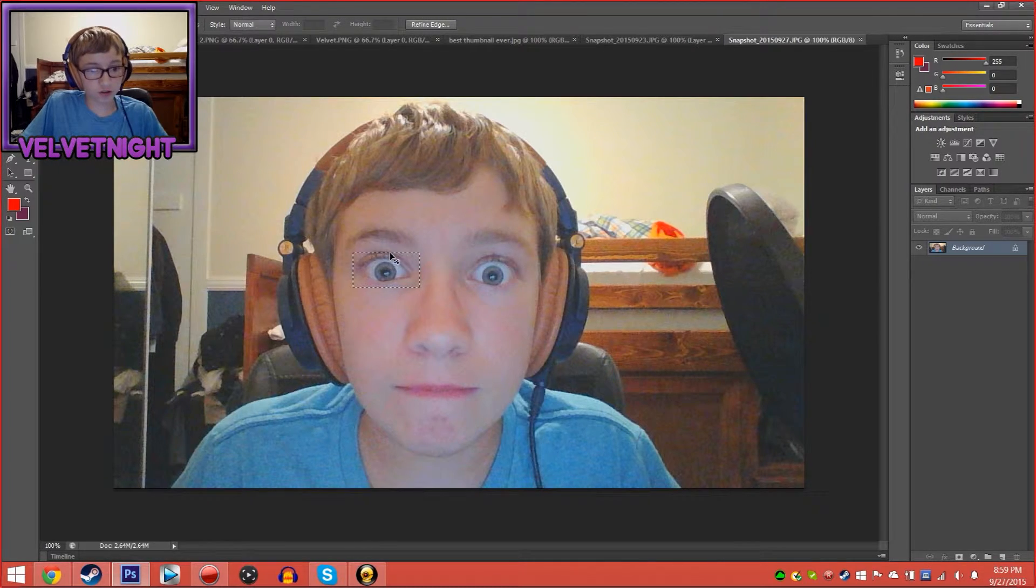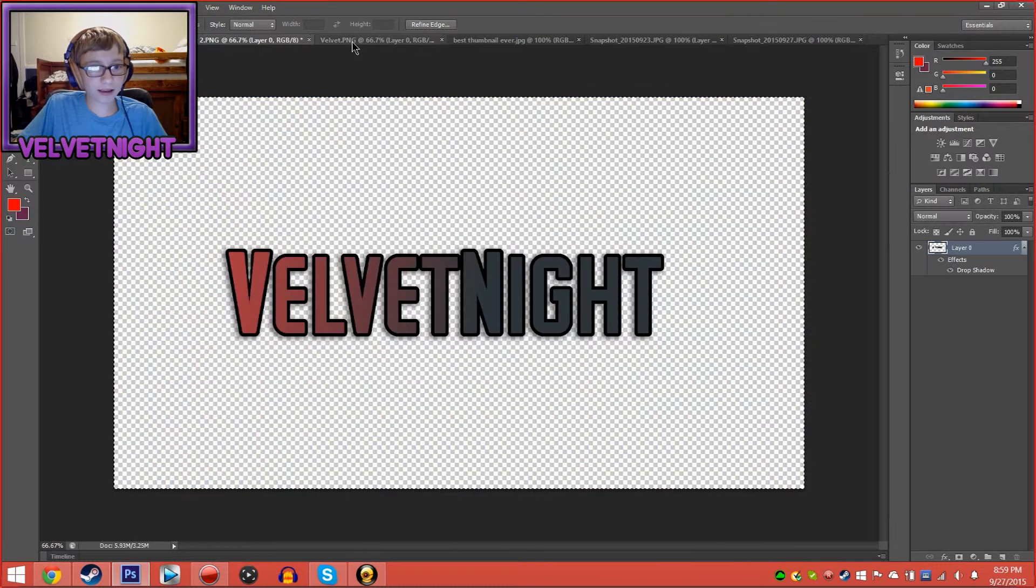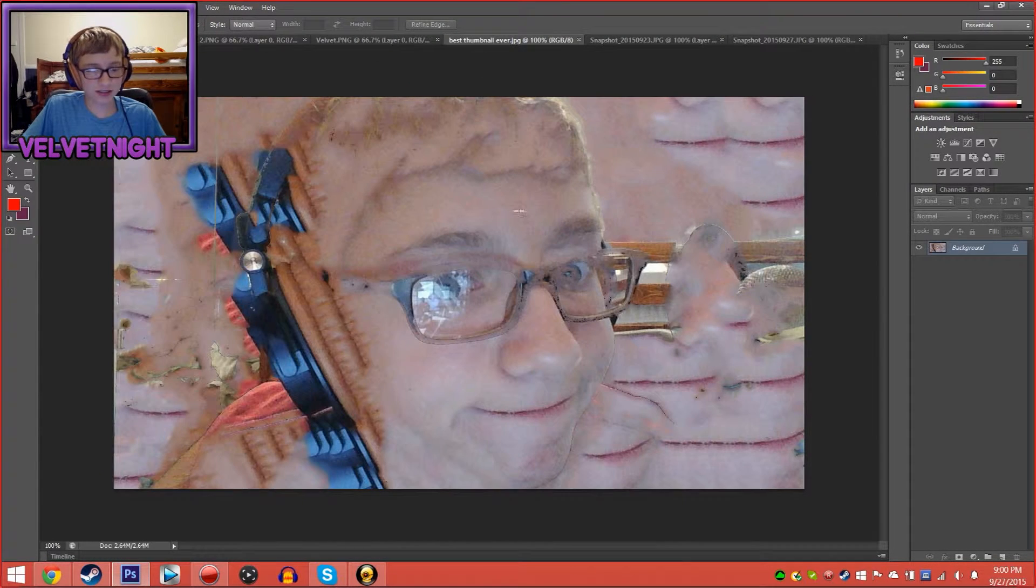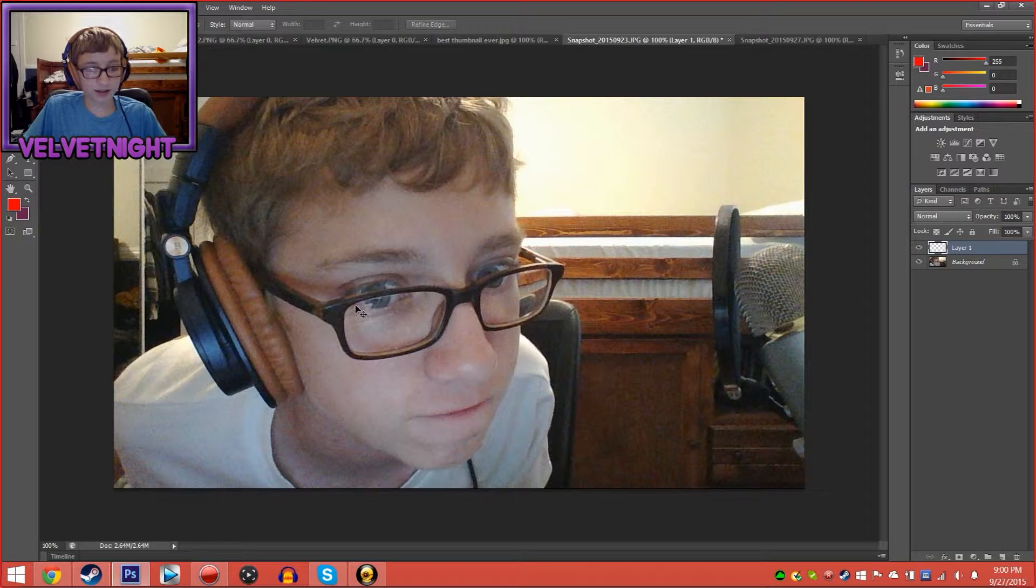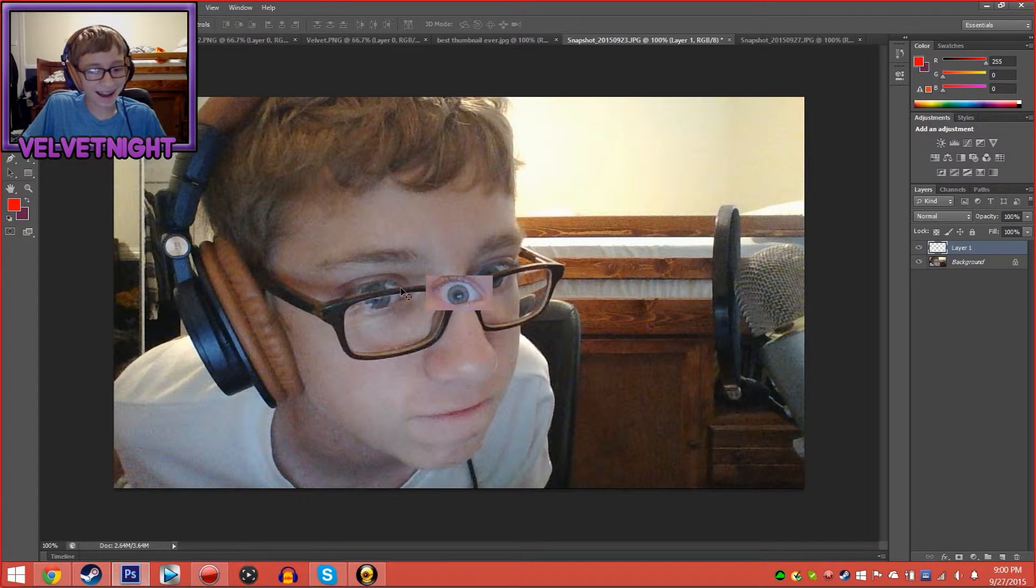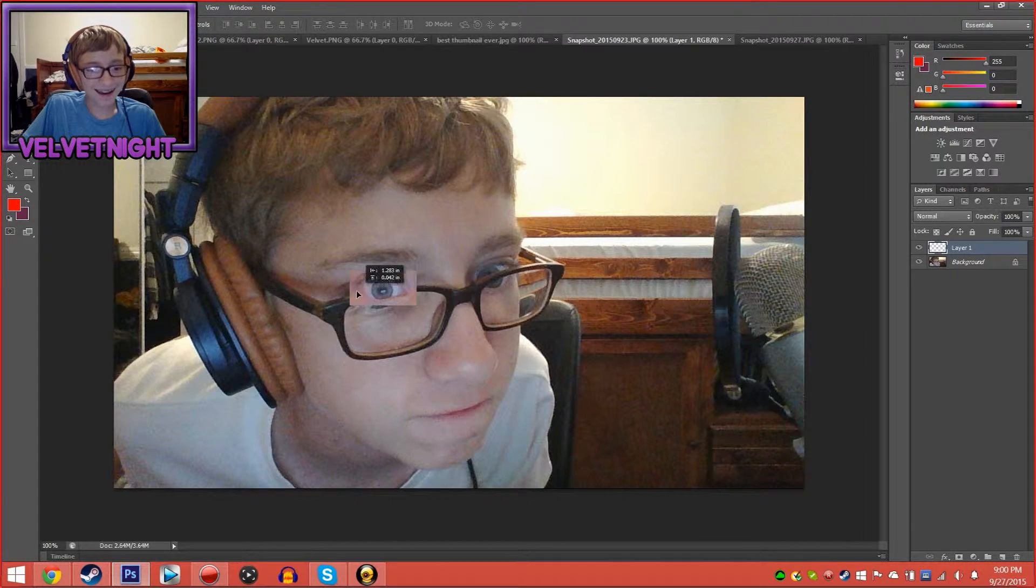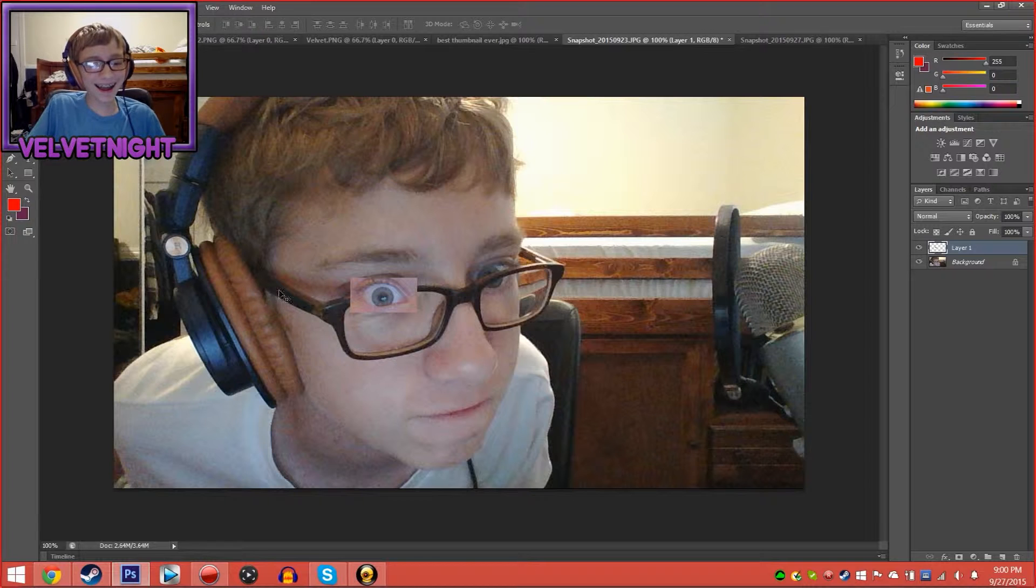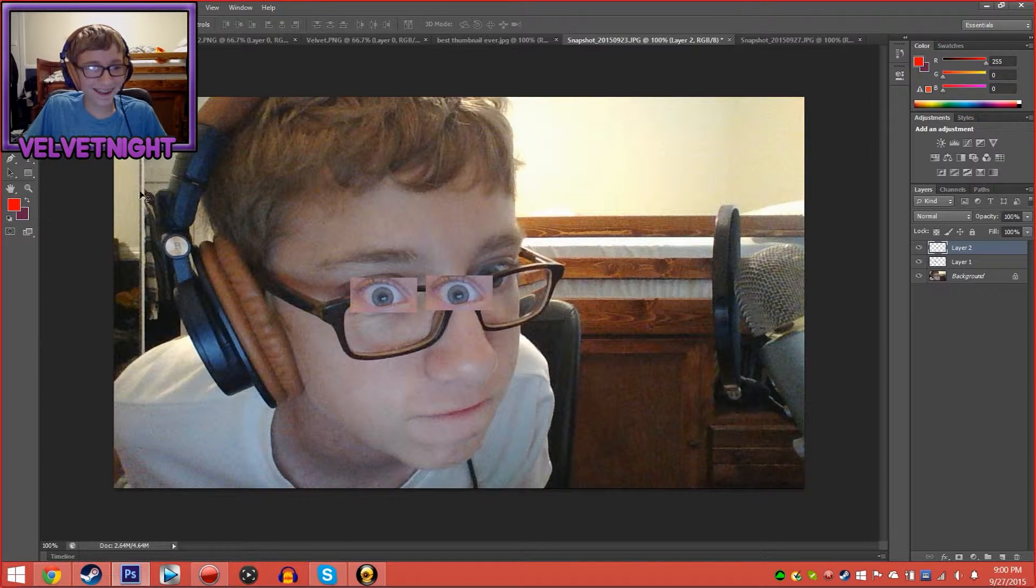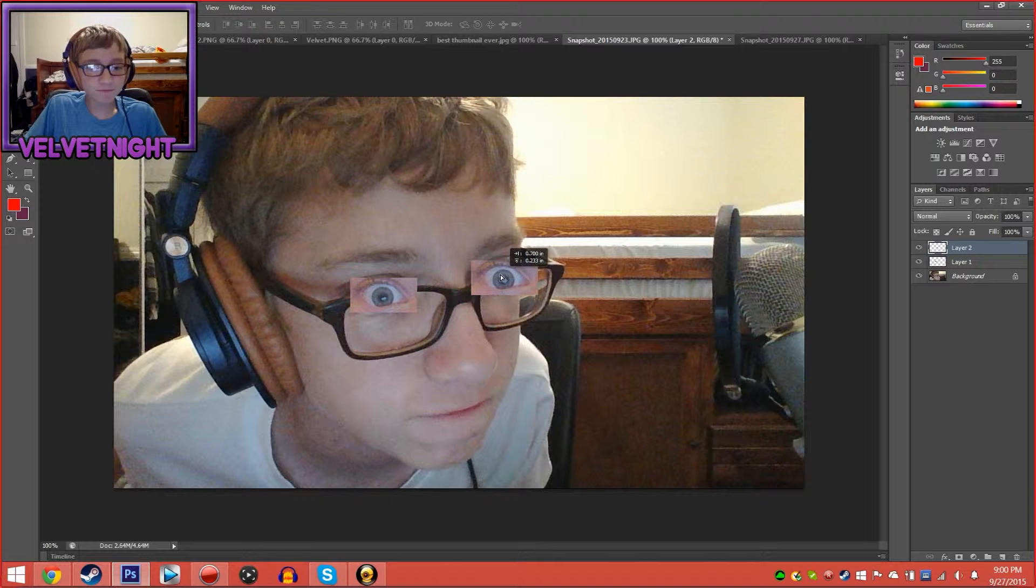Okay, Control C then. Okay, you ready Christian? Watch this, watch this. Not that, not that. That's terrifying.